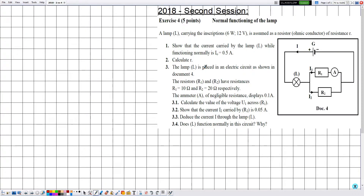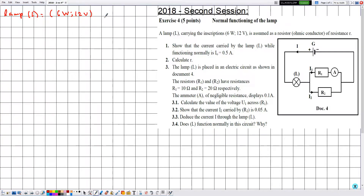The title of this exercise is 'Normal Functioning of the Lamp.' A lamp L carries the inscription '6 watts, 12 volts' and is assumed to be an ohmic conductor of resistance R. Note that until this moment, document 4 has not been mentioned, so we are not allowed to use it yet.